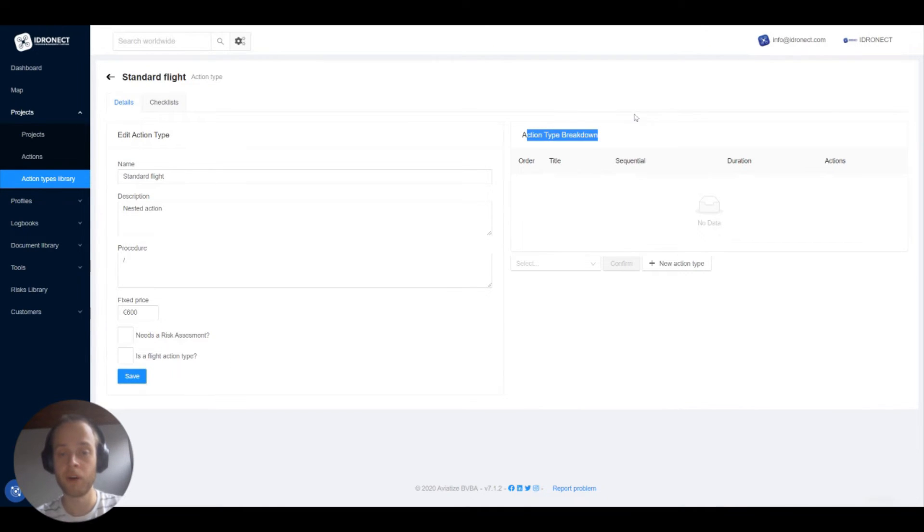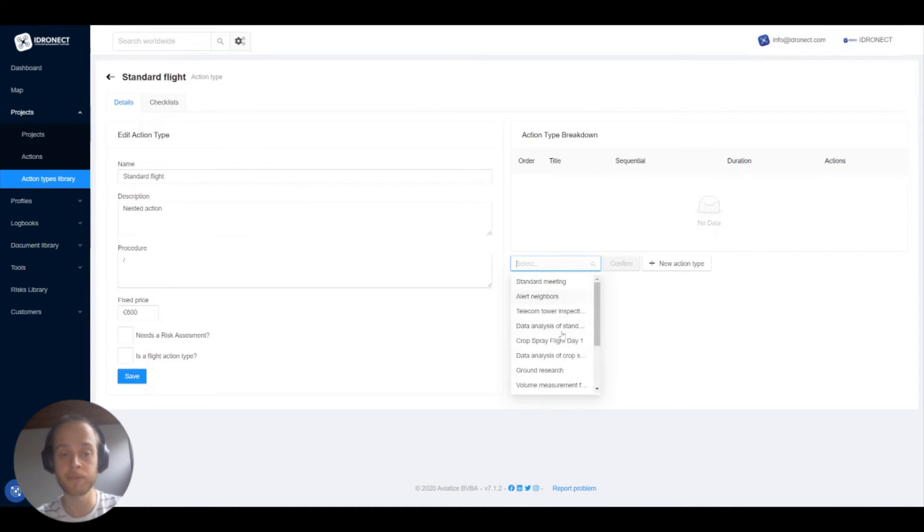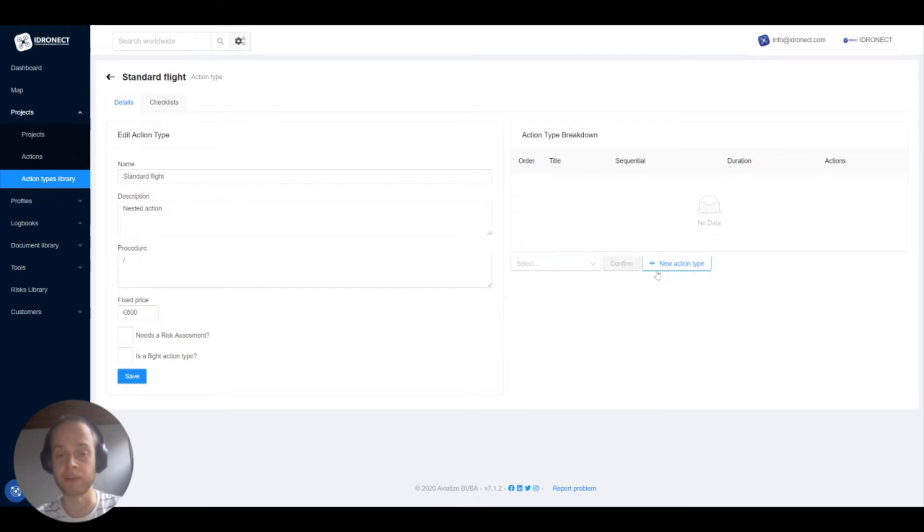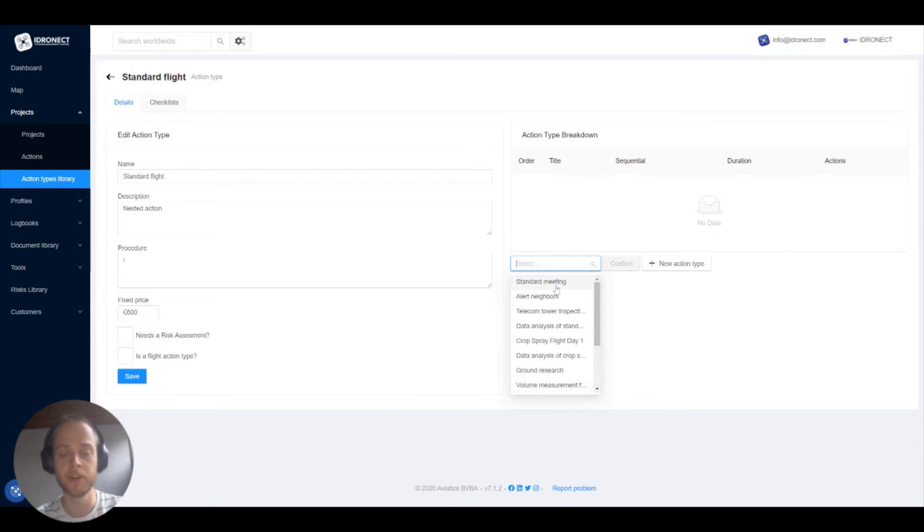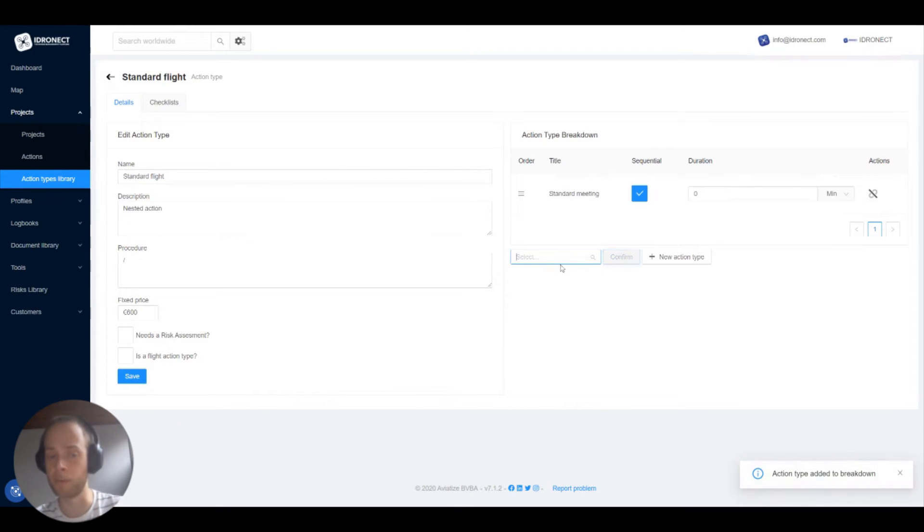On the right we see action type breakdown. We can add action types from our action type library to this action type. You can just select them from the drop down so let's add a couple of them.